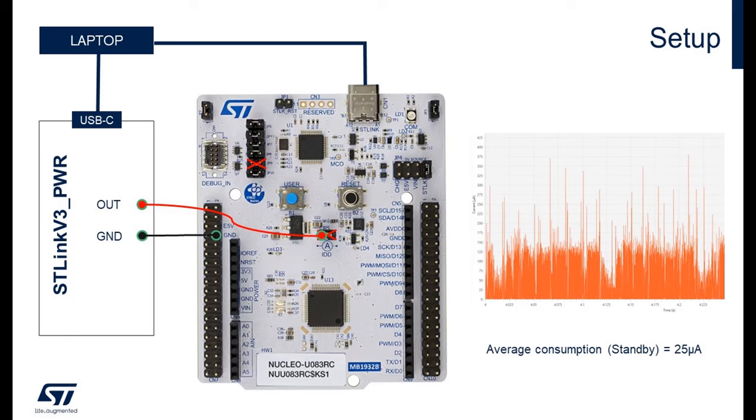Just be careful, on this example, we have a little limitation due to the fact we use the USB-C cable for the user communication between the Nucleo and the computer. As I said before, the STLink V3 PWR is used to supply the MCU, so we have a ground reference from the STLink V3 PWR, but we also have another ground reference from the laptop via the USB-C cable. By this way, it produces a noise which prevents good measurement at low consumption. For example, in this case, the average consumption of the standby mode will be 25 microamps, which is very big for the U0.